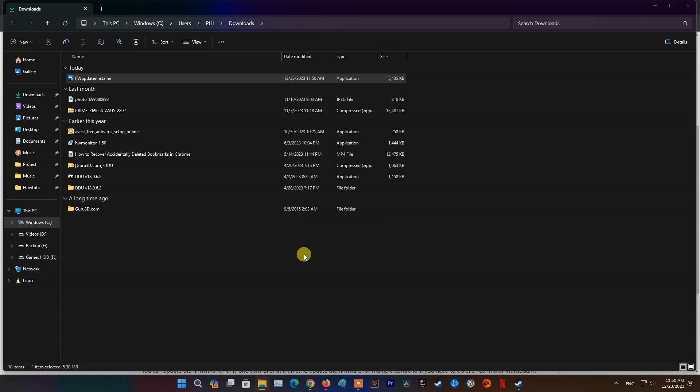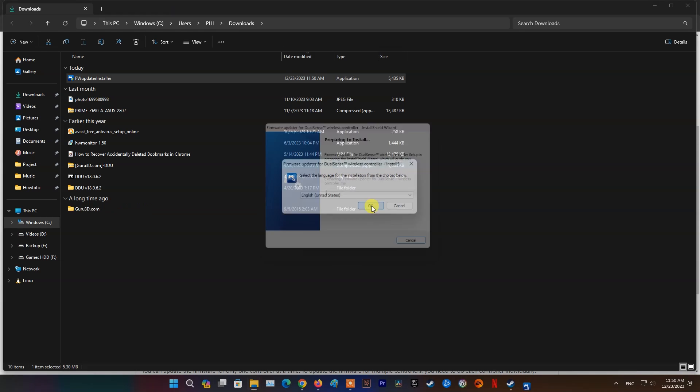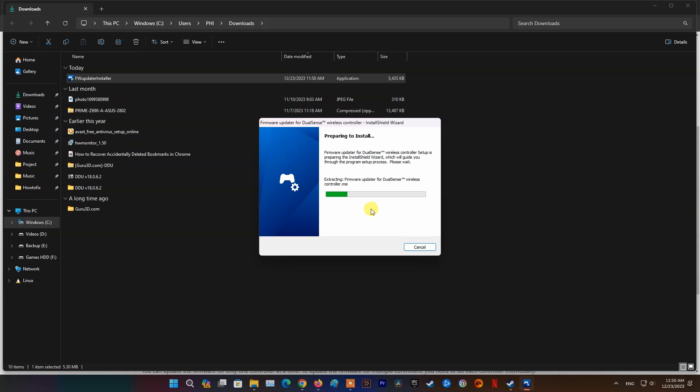During the installation, you might see a request to download additional software that's needed to use Firmware Updater for DualSense Wireless Controller. To download this software, follow the on-screen instructions.